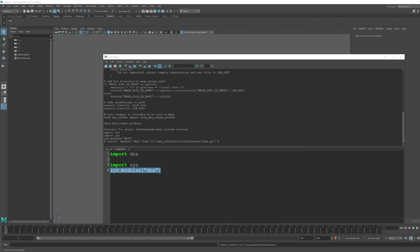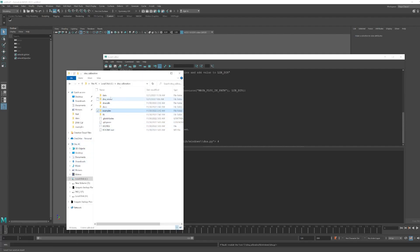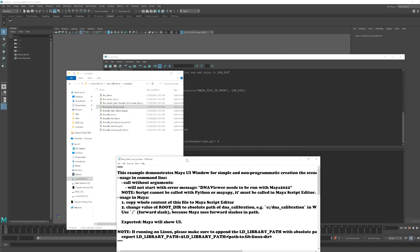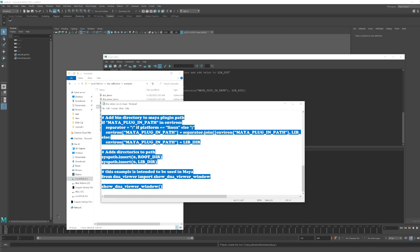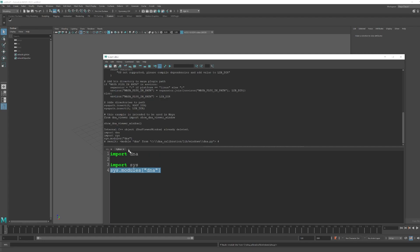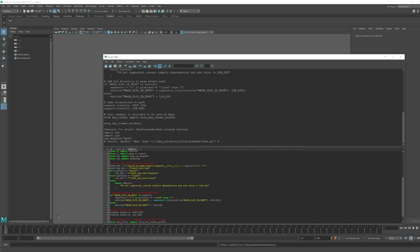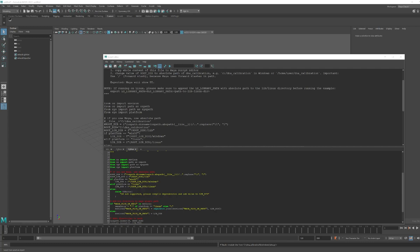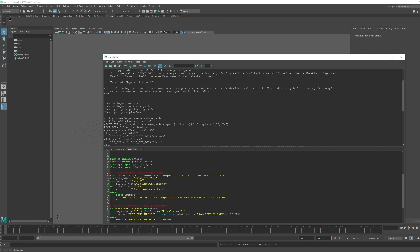Write down those three commands. The next step is to go to your downloaded file which you put under C — in the 'dna/calibration' folder, go to examples. Since we are going to run a DNA viewer, right-click the file, open with Notepad, and copy all the commands using Ctrl+A then Ctrl+C.